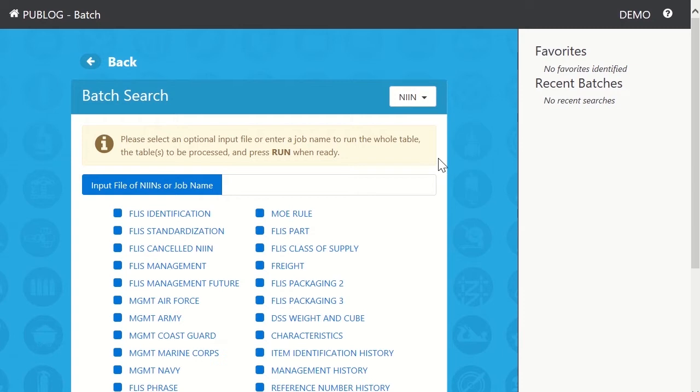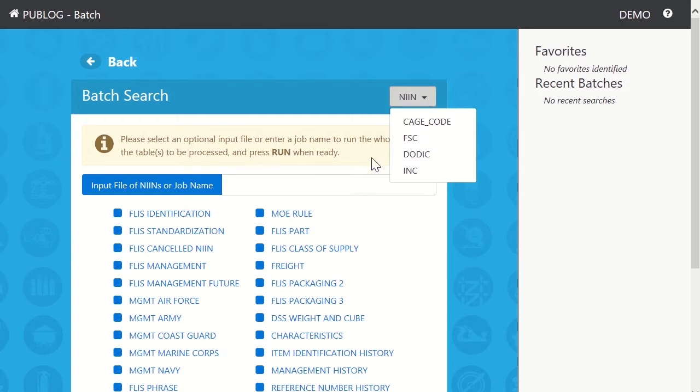This drop-down contains the primary keys. In this example, we'll choose NIN.